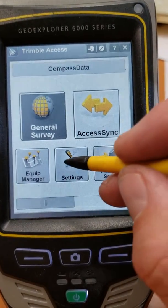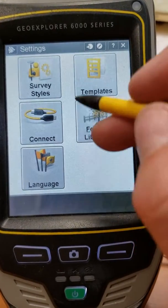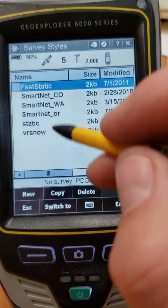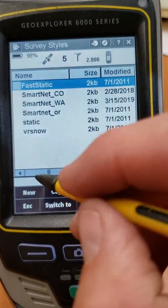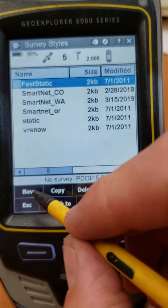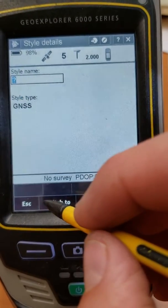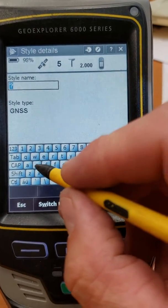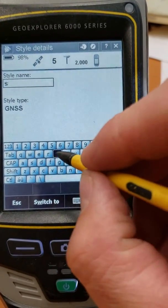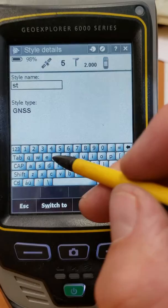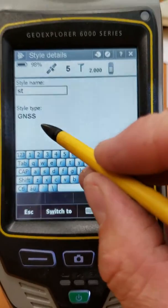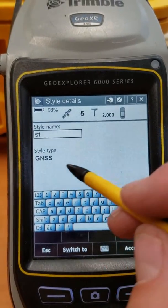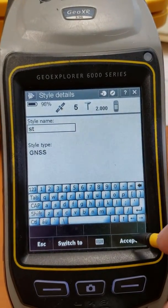Go into Settings, then Survey Styles. You may already have one called static or fast static, but let's pretend we didn't. Select New, name it whatever you like — something like 'ST'. GNSS is the type; on different devices you'll have different options, but you want to select GNSS and say Accept.